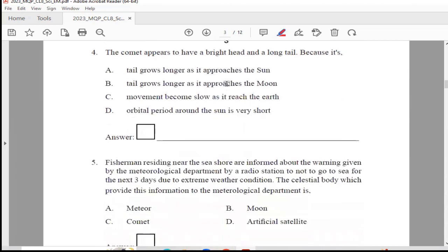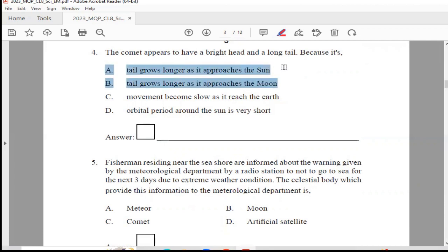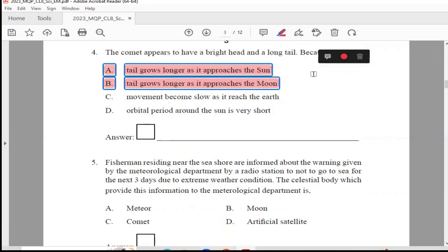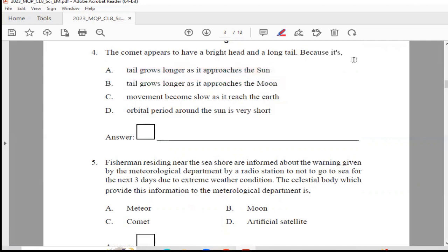Question 4: The comet appears to have a bright head and a long tail because — Option A, tail grows longer as it approaches the sun; Option B, tail grows longer as it approaches the moon; Option C, movement becomes slow as it reaches the earth; or Option D, orbital period around the sun is very short. The answer is Option A, tail grows longer as it approaches the sun.